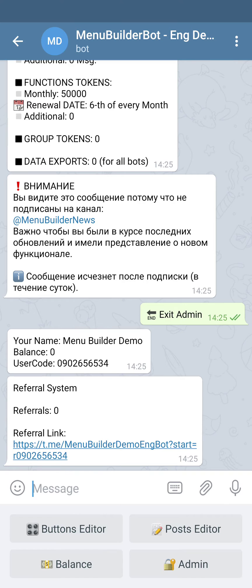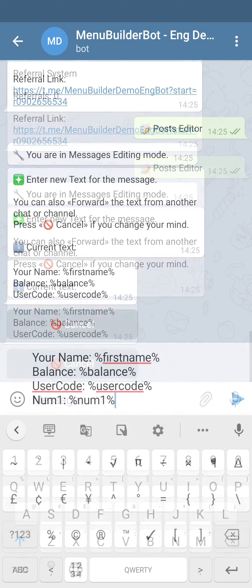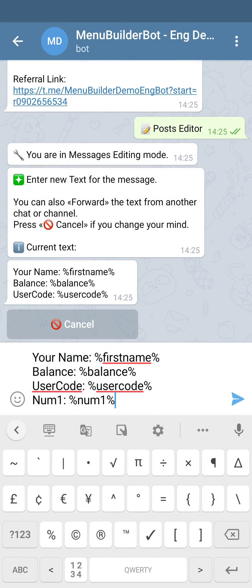Let's show the value of this variable in one of the messages of the main menu. As we already said in the video about macros, in order to display the value of a variable in a message, you need to use its name surrounded on both sides with percentage signs.